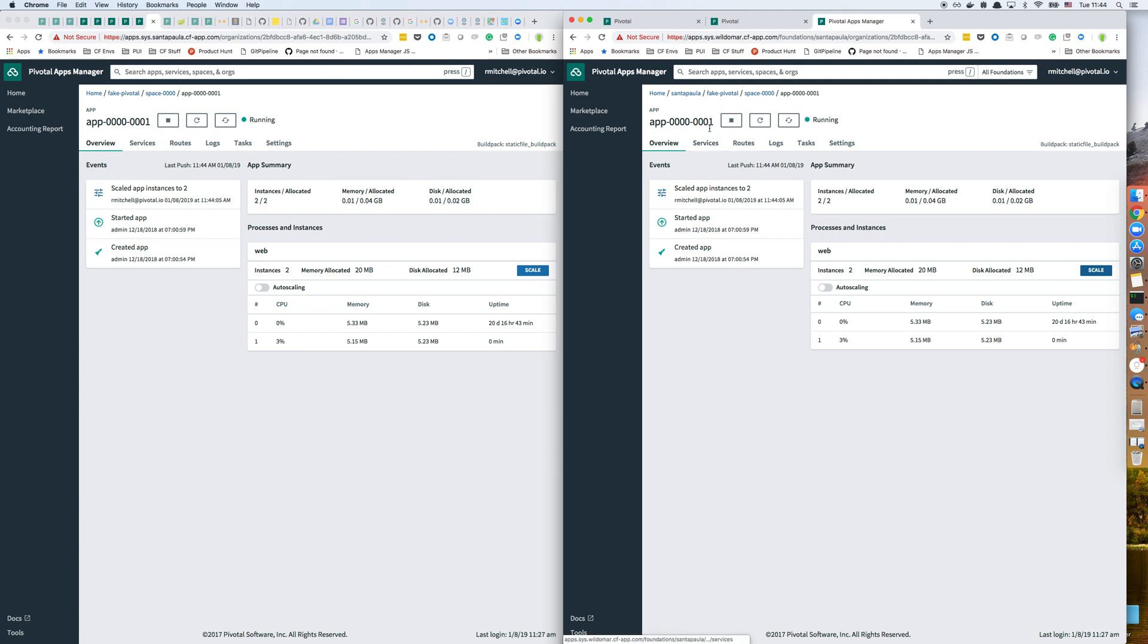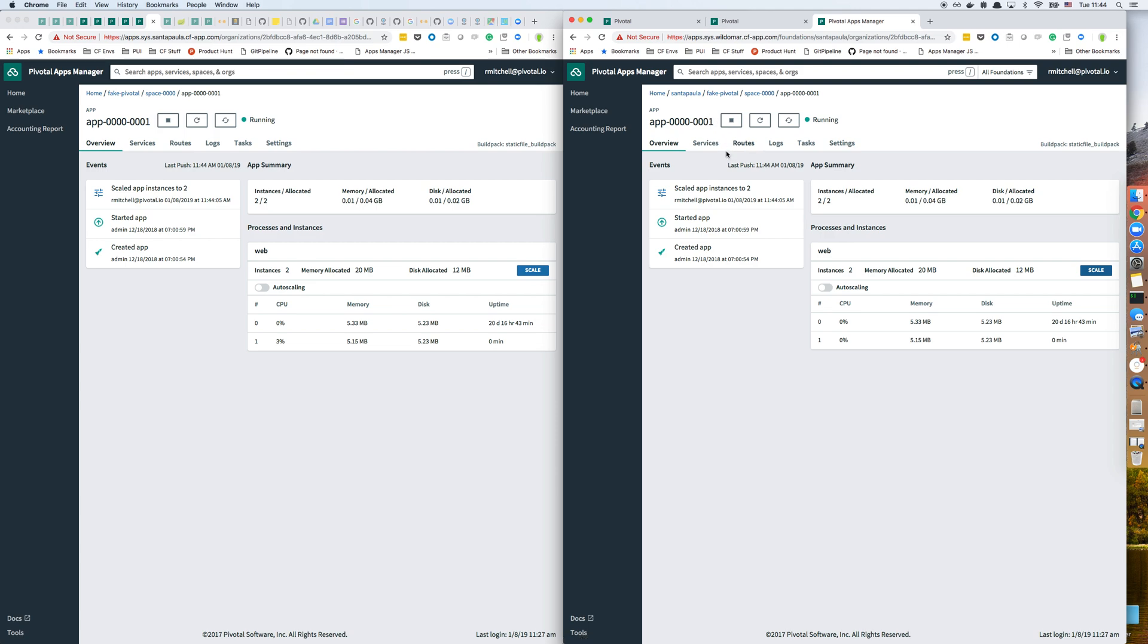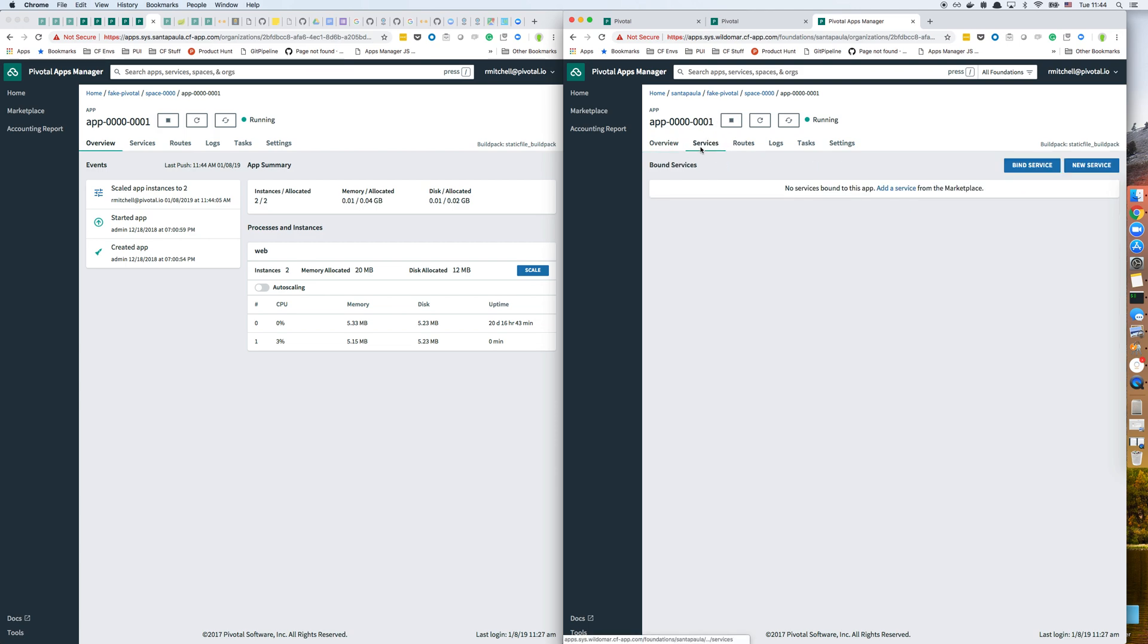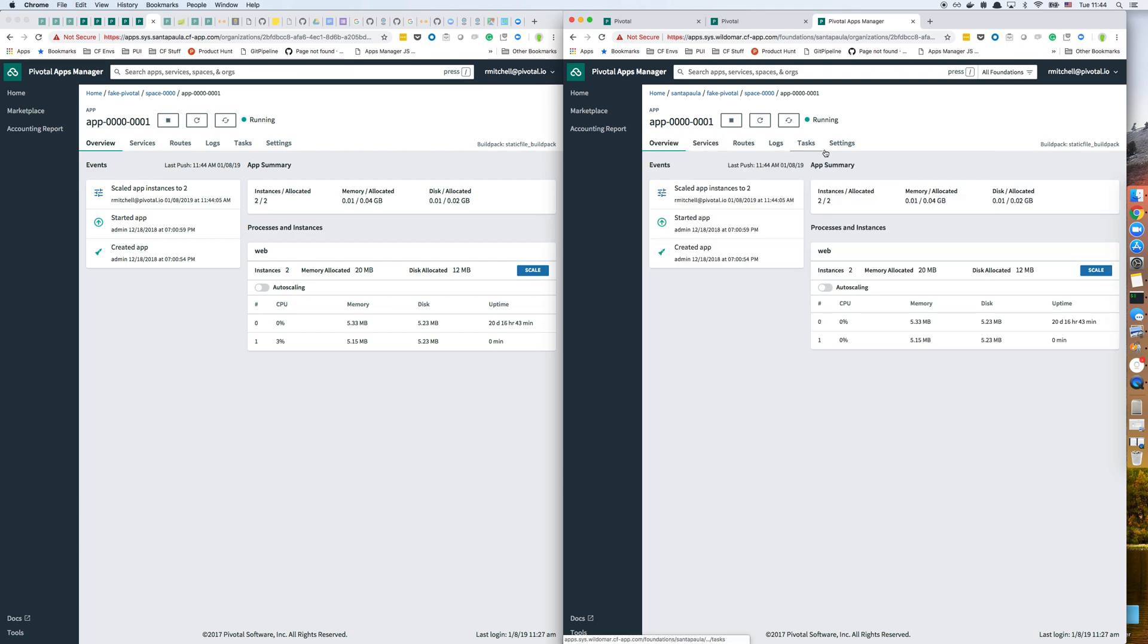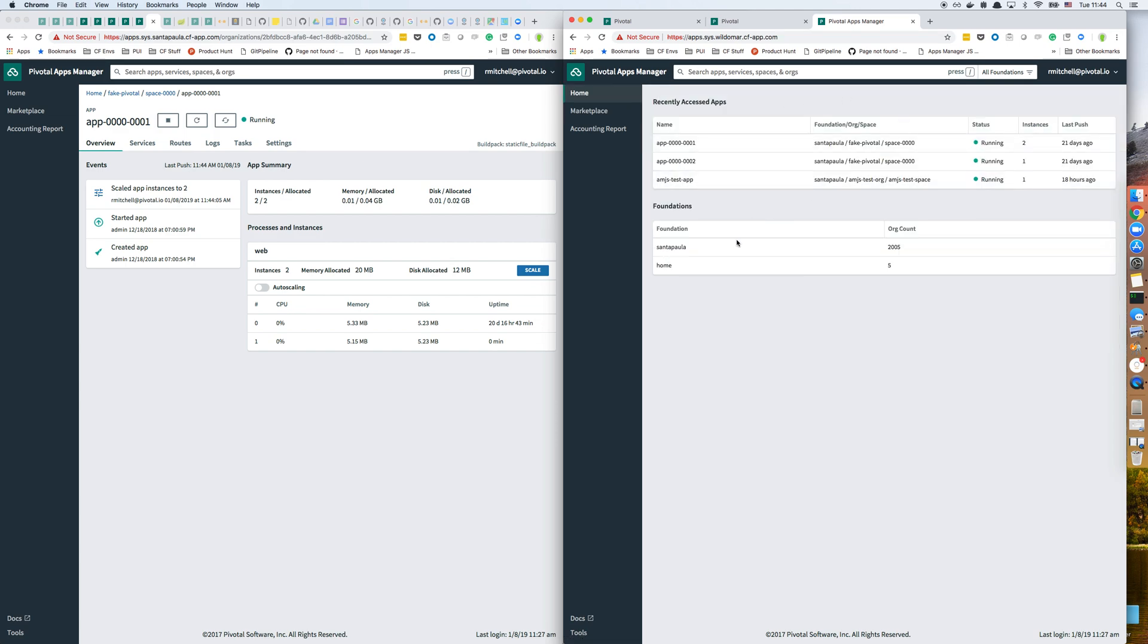I can also see services and pretty much all of the features of Apps Manager I can use across multiple foundations. Here I only have two or one other foundation connected, but you can connect as many as you want. I think we're going to recommend six foundations being the max.